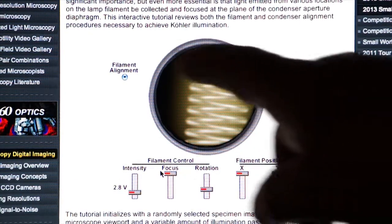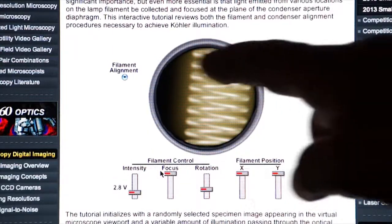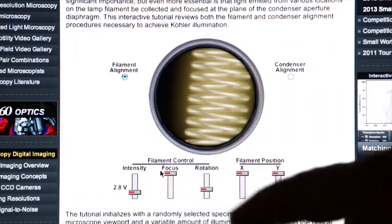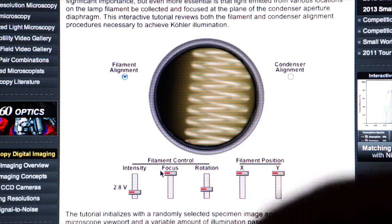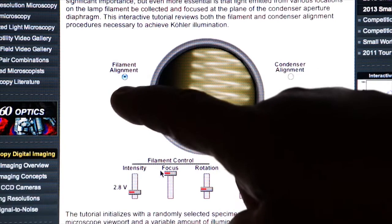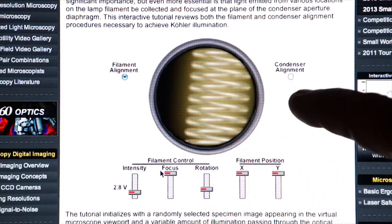Here on Nikon Microscopy U, we have a nice little tutorial under Köhler illumination that shows you both the filament alignment and the condenser alignment.